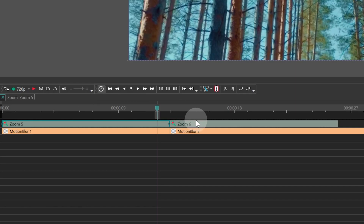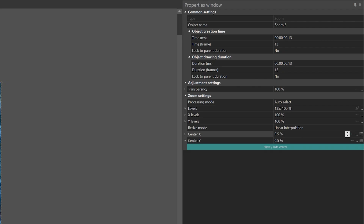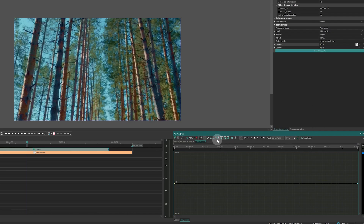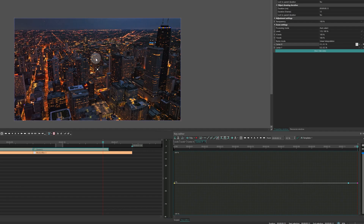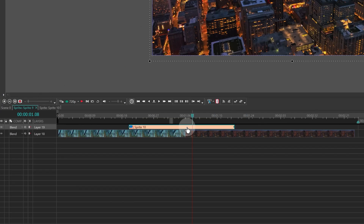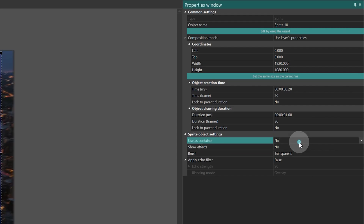Now, choose the second zoom effect and open the curve editor for the center X parameter. Change the type to Bezier curve and set the center to the top left corner at the first frame and to the center at the last frame. Select the sprite with the transition. Change the sprite settings to Uses container — Yes, Show effects — No.